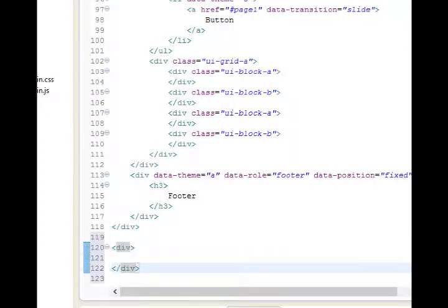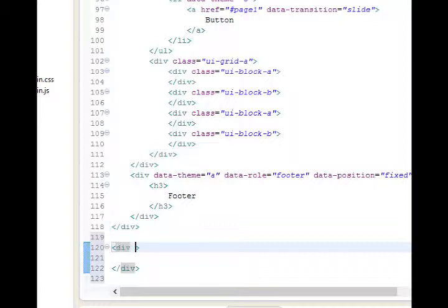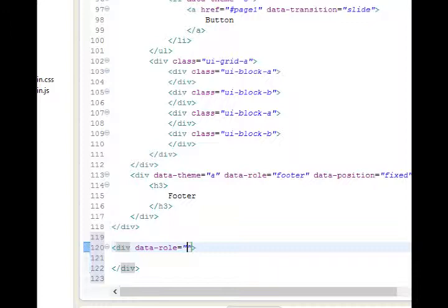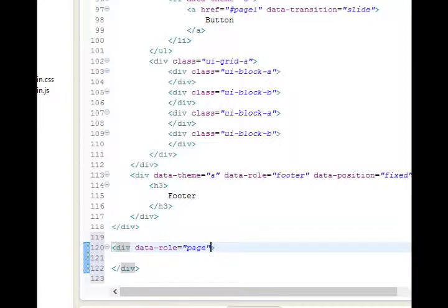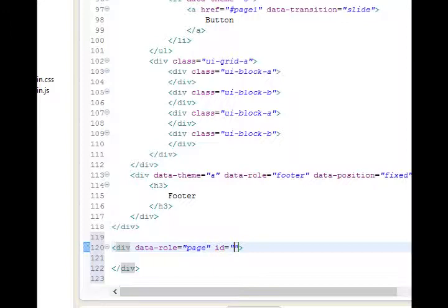Press enter a couple of times, just to space it out. Inside of the div tag, I'll continue with data-role equals quote page. Now I have defined a brand new page for my app, a brand new screen full. Space, ID equals quote resume. Now I need to give it a name so that I can link to it. In our case, resume.